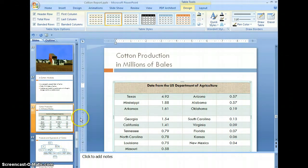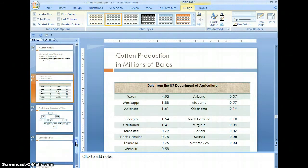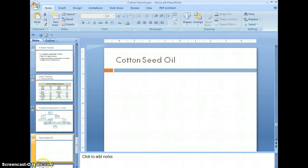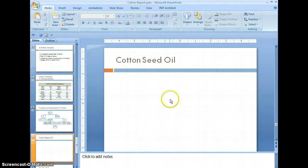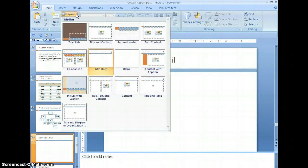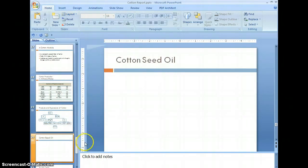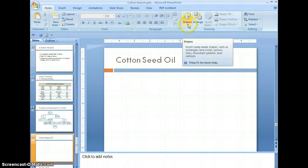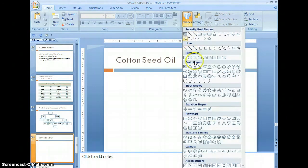Now let's work on shapes and objects. Let's go down to slide number 20, select the slide. In the home tab, select the layout and select title only. We're going to insert shapes into this slide, so in the drawing group under the home tab, select shapes. Come down to basic shapes and select the cube.